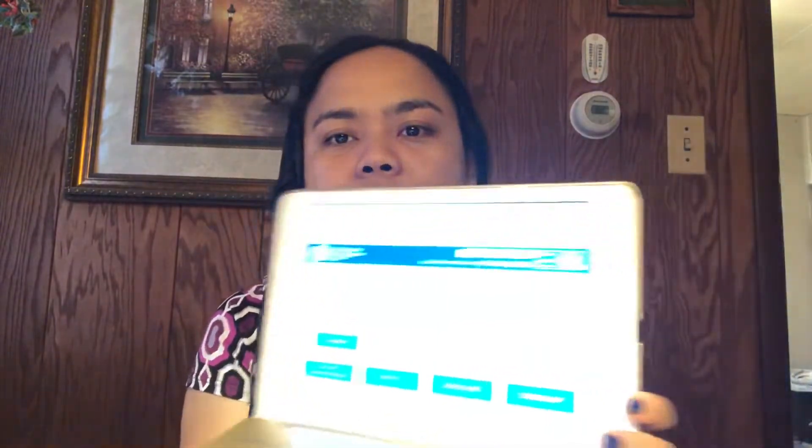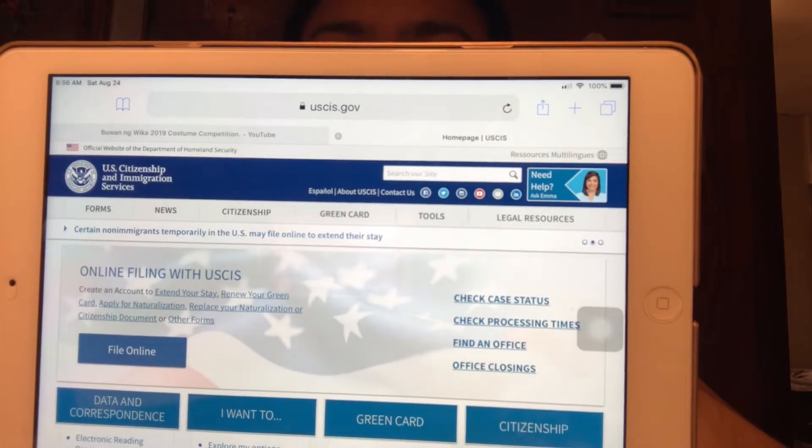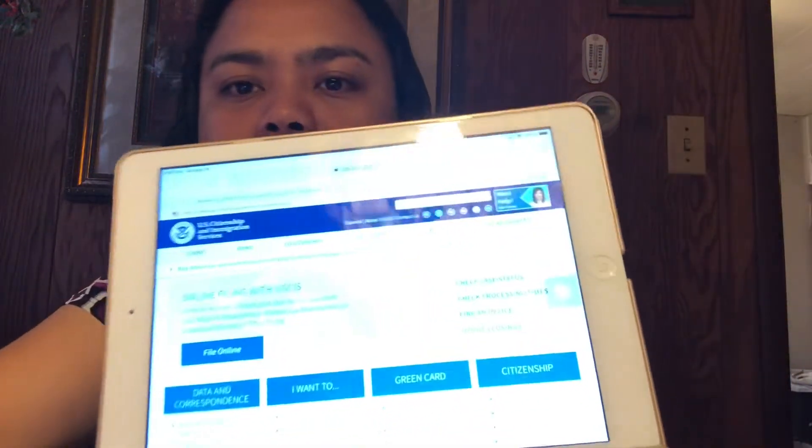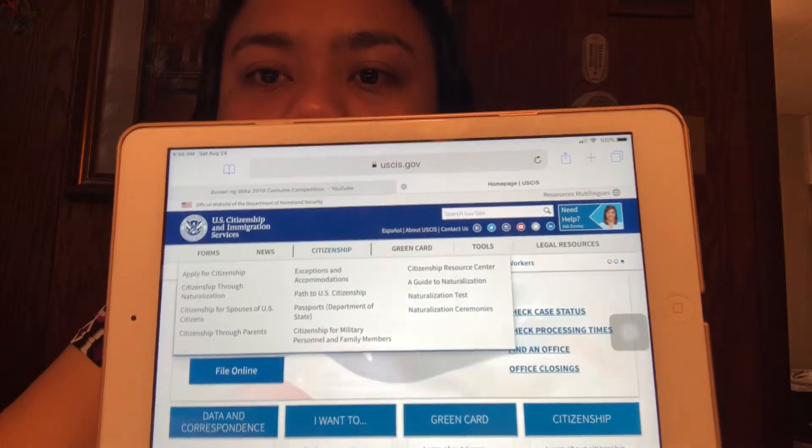The first thing I did is I went to the USCIS website. I went to citizenship, clicked on it, and I read everything in the citizenship section — first is 'Apply for Citizenship,' 'Citizenship Through Naturalization,' 'Citizenship for Spouses of U.S. Citizens,' and so on and so forth.